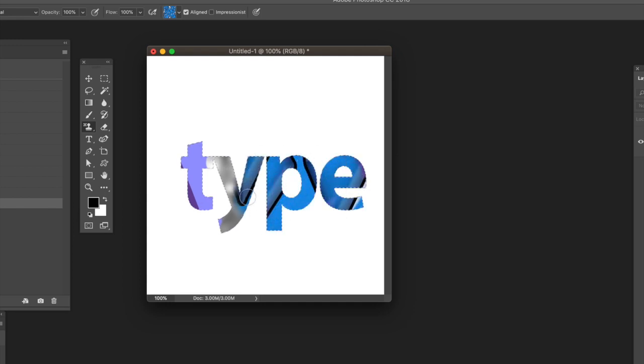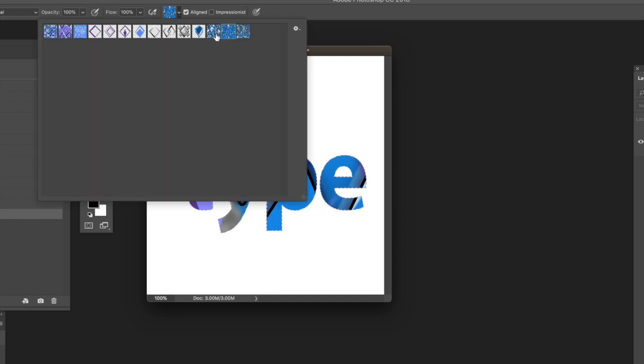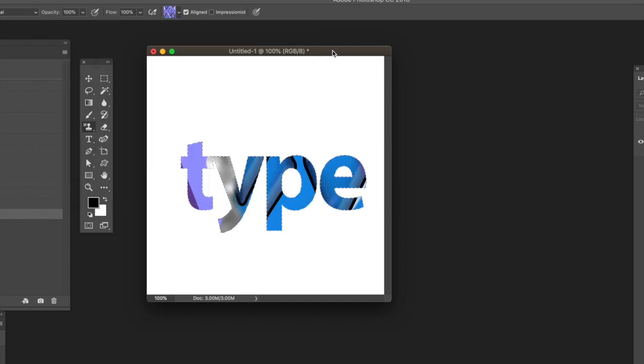You can change patterns, maybe use a different one like a purple pattern, and apply it to the type.